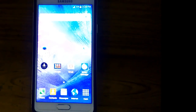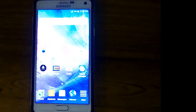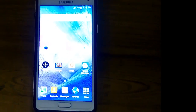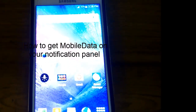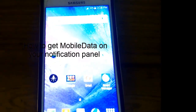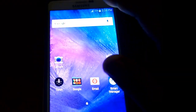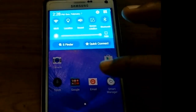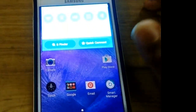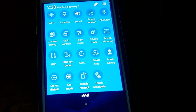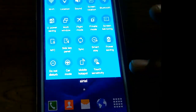Hi friends, this is Jafar Ahmad from Techmirror4U. This is my Samsung Galaxy Note 4, and I'm going to show you how to get mobile data in your notification panel. My mobile is running with 5.1.1 Lollipop, and there is no mobile data in the notification panel — even in all the options.